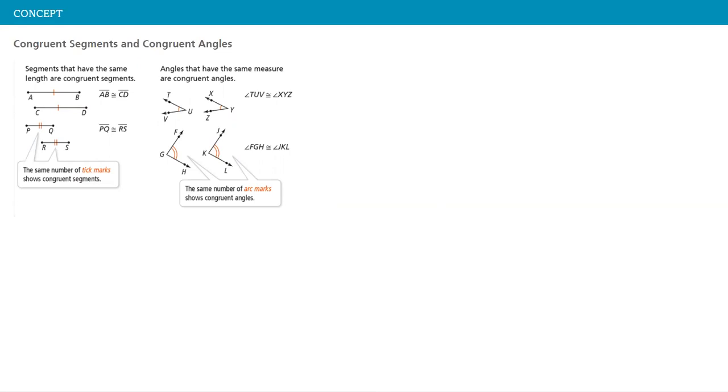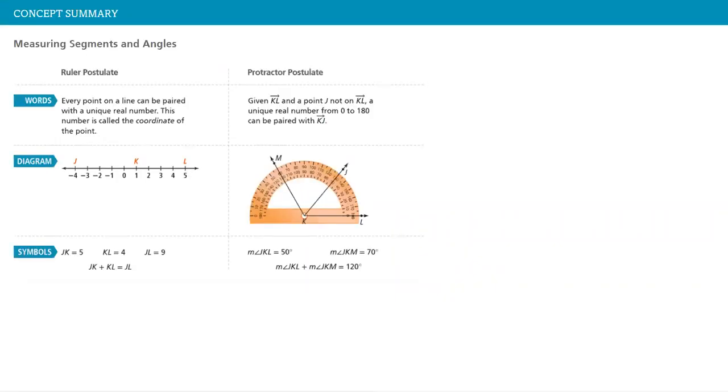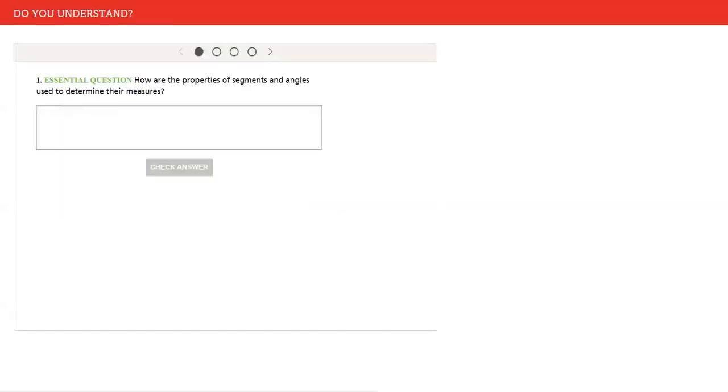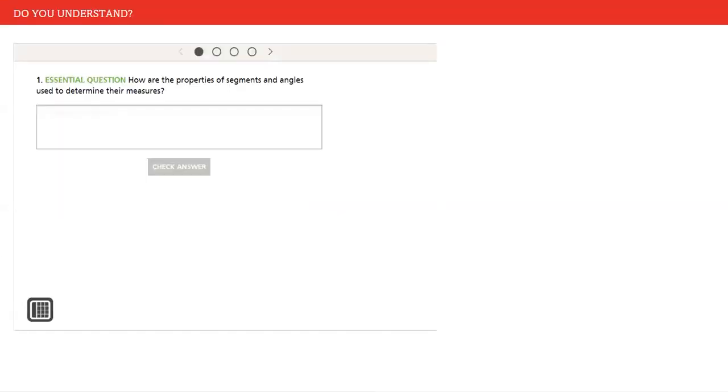And finally, we have the concept summary that summarizes most of our concepts or objectives in this lesson.